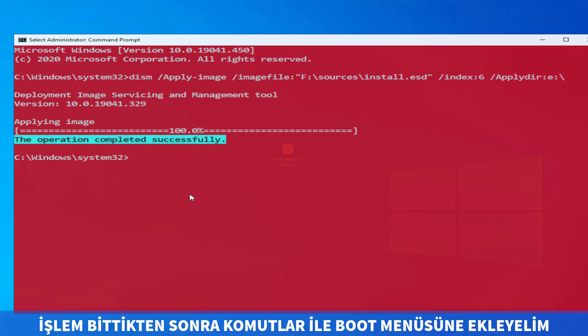If you type the command correctly, the Windows installation process will start. This process may take a long time. After this process is complete, let's add this virtual disk to the PC startup.